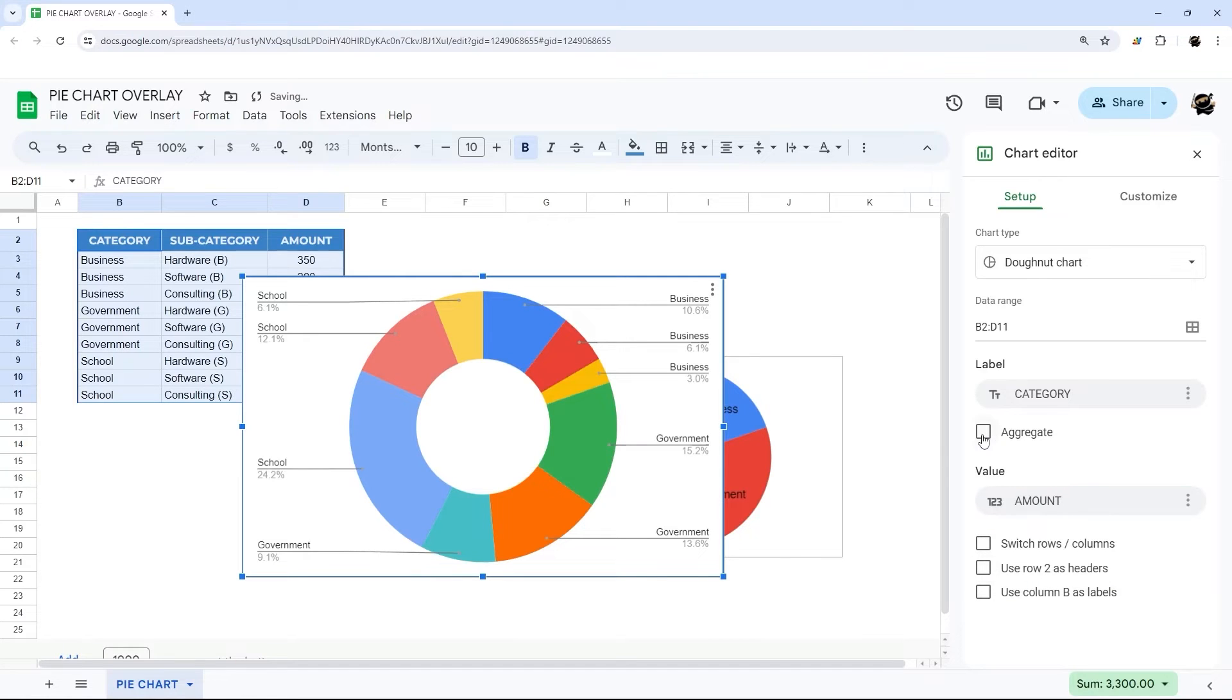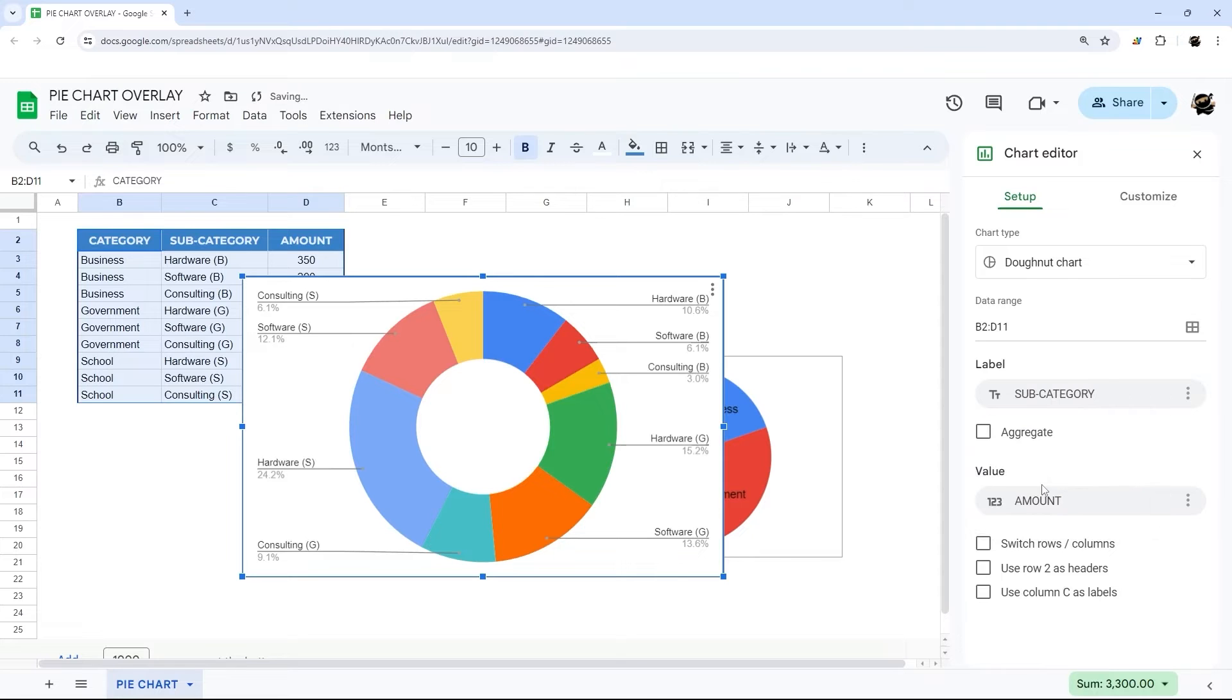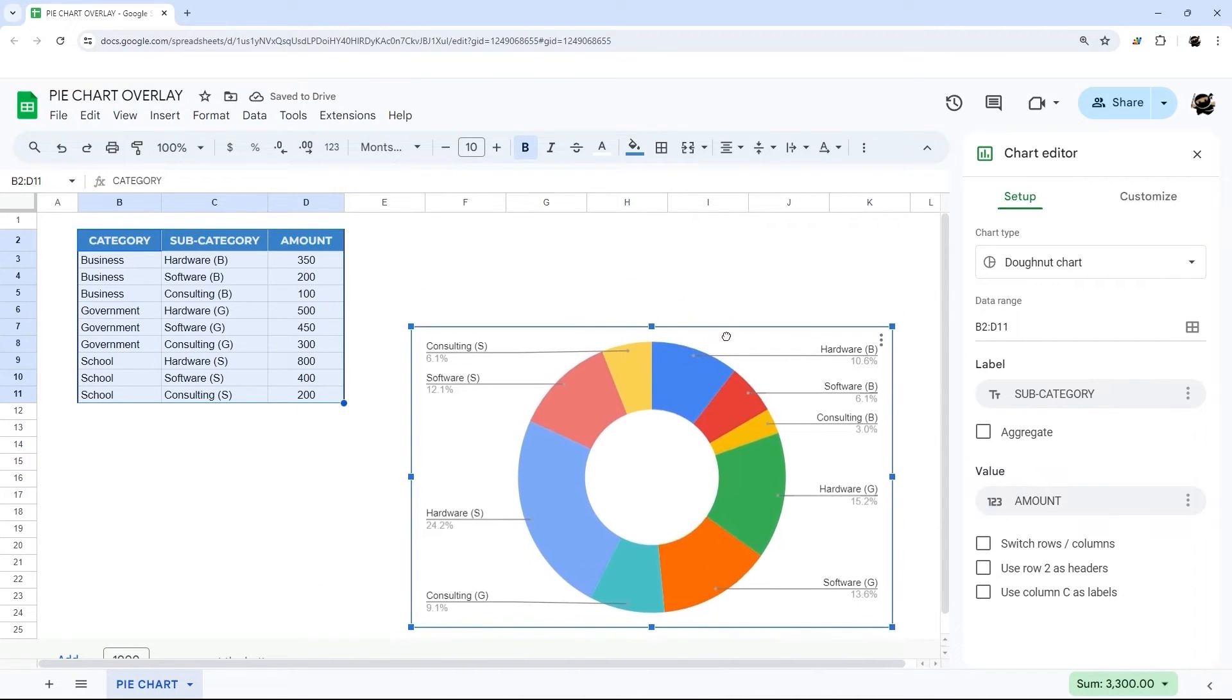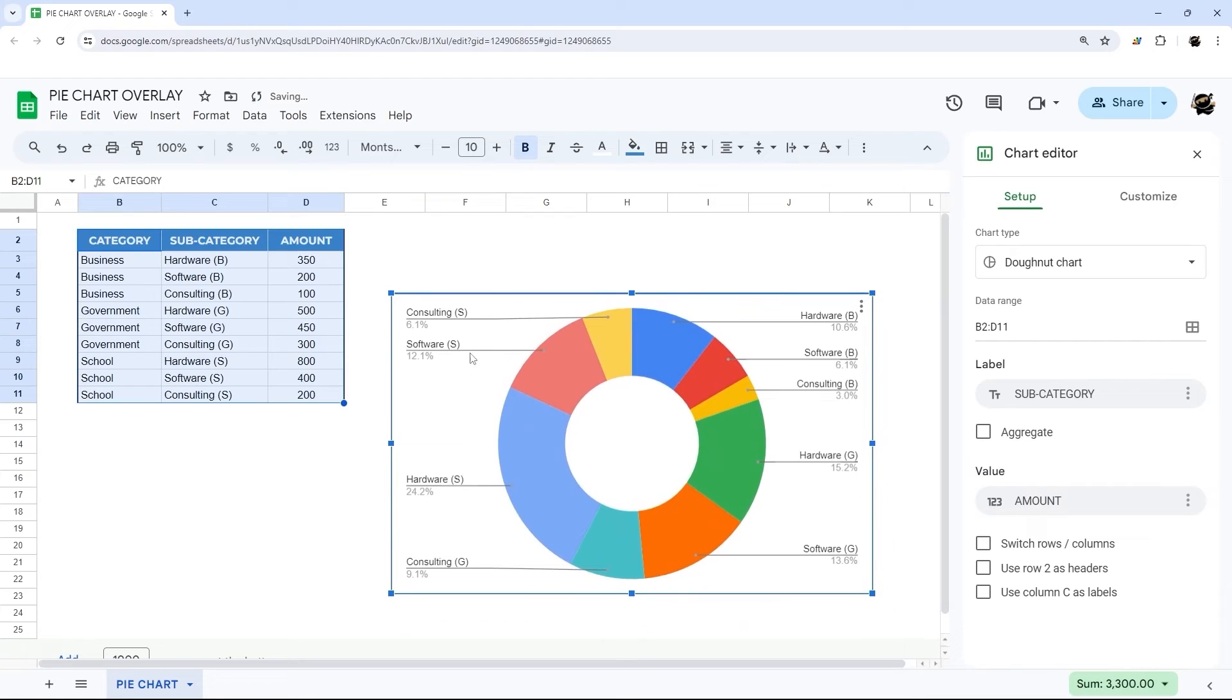And then again we'll have to do the same thing here. This time we do not want to aggregate but we actually want to change this from category to subcategory. And so now it's probably making a little more sense what's happening with the S and the B and the G and so forth.